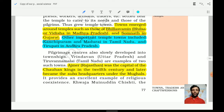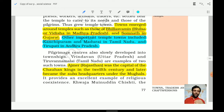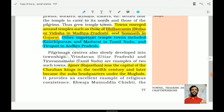Important temple towns also included Kanchipuram and Madurai in Tamil Nadu, and Tirupati in Andhra Pradesh — which even today are prosperous and contribute greatly to their states. Ajmer in Rajasthan was the capital of the Chauhan kings in the 12th century — as we have seen, Prithviraj Chauhan ruled there and later moved to Delhi. Ajmer later became the Suba headquarters under the Mughals.